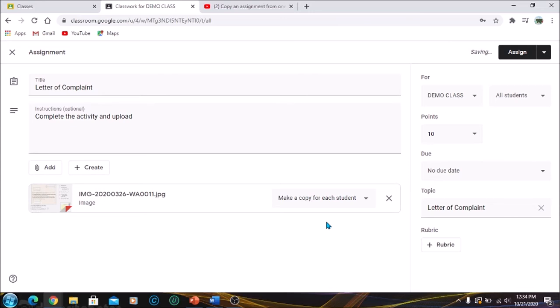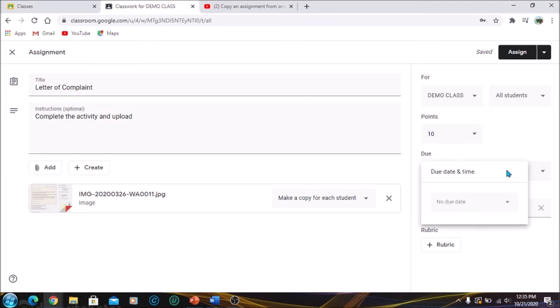So you want to make a copy for each student. That will personalize it and they will be able to make changes to the document. That is if it is a document that needs to be, that is if it has questions that needs to be answered. If it is just material, then you can just allow them to view.